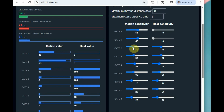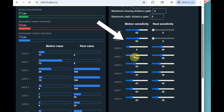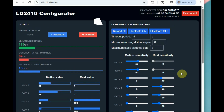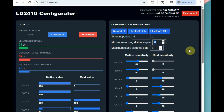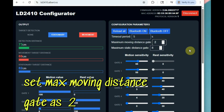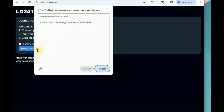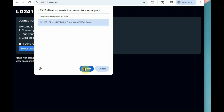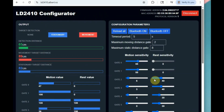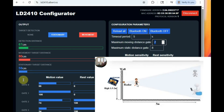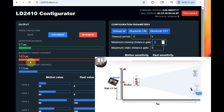Movement and rest values are displayed for each gate position. On the right-hand side there are options to set the maximum moving distance gate and static distance gate, and motion and rest sensitivity for each gate. For example, setting the maximum moving distance gate to 2 means 2 × 75 = 150 centimeters maximum range. After setting, refresh the webpage and reconnect.